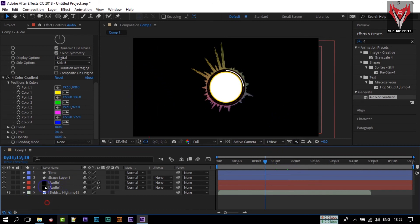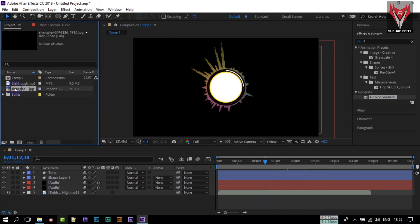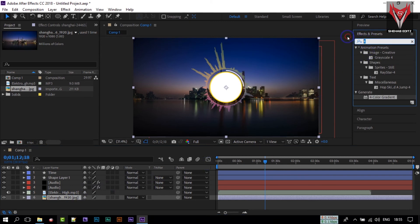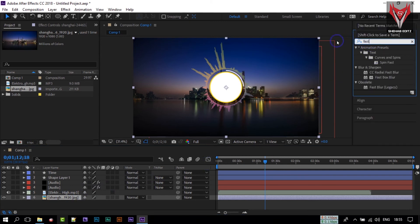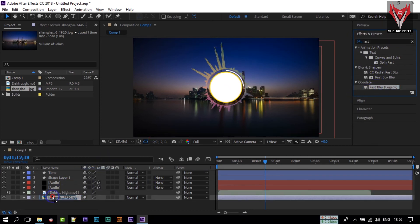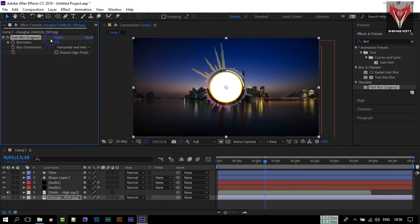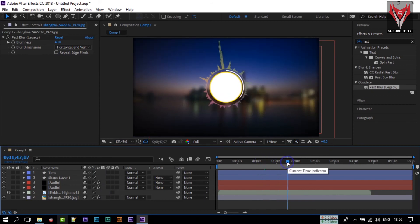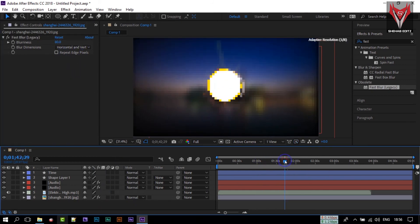If you want to add a background, go to your project and find the background we imported. Drag it below all the other layers. Now let's apply a blur effect — go to Effect and Presets, search for Fast Blur, drag it onto the background layer, and change the blur value to around 40 to 80.